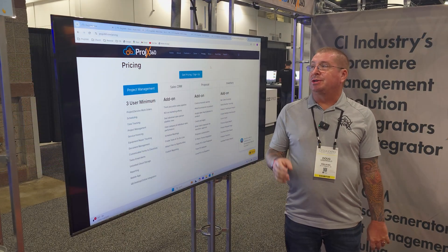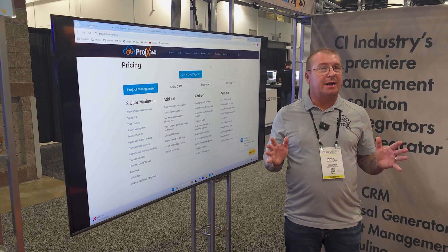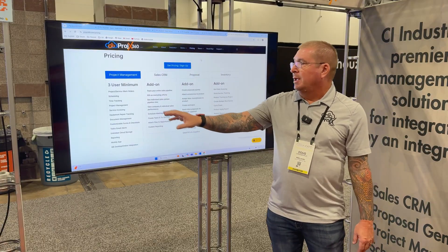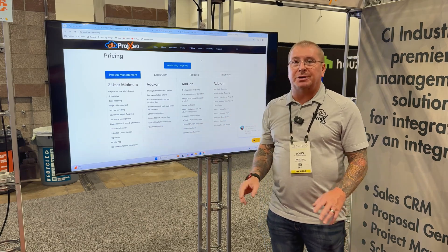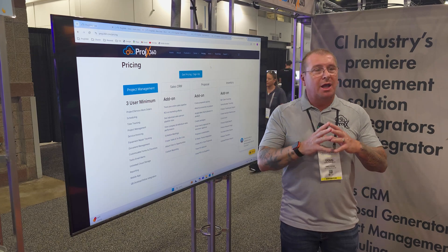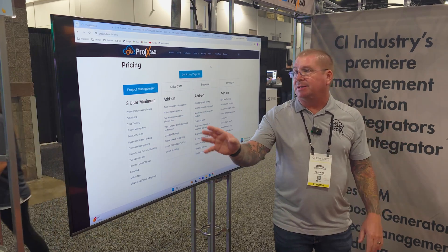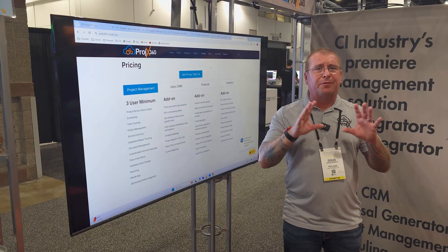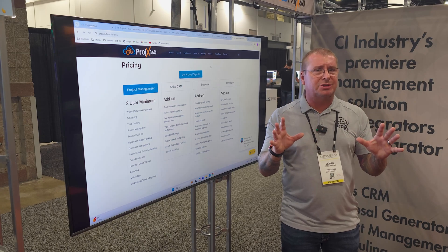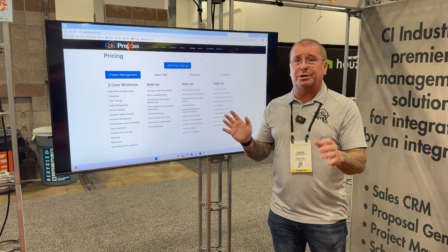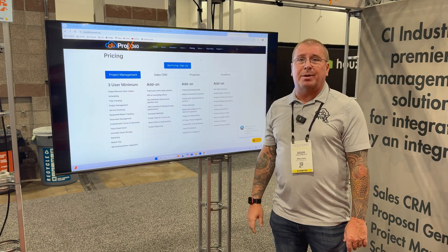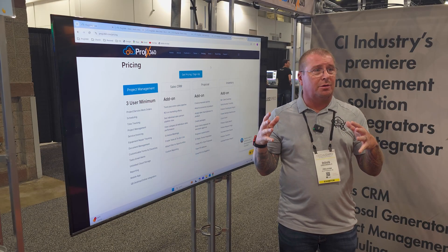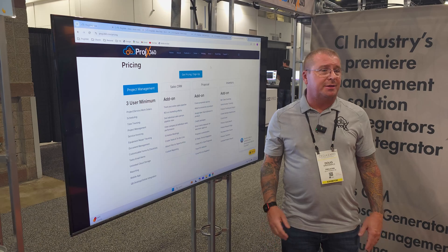For pricing, just come visit our website which is projects projx360.com, go to pricing. The core of the software is the project management piece that does all the time tracking, scheduling, work orders, service work orders. Everybody in your organization needs that license. Then the add-ons are the sales CRM and the proposal licenses, those are more for your sales team and owners. Technicians don't necessarily need those licenses. And then inventory is just one license, either you do it or you don't. We have a get pricing/sign up button right here where you click that, we have a little calculator you can plug in what you need for your team and it'll give you pricing right there and you can sign up right there.